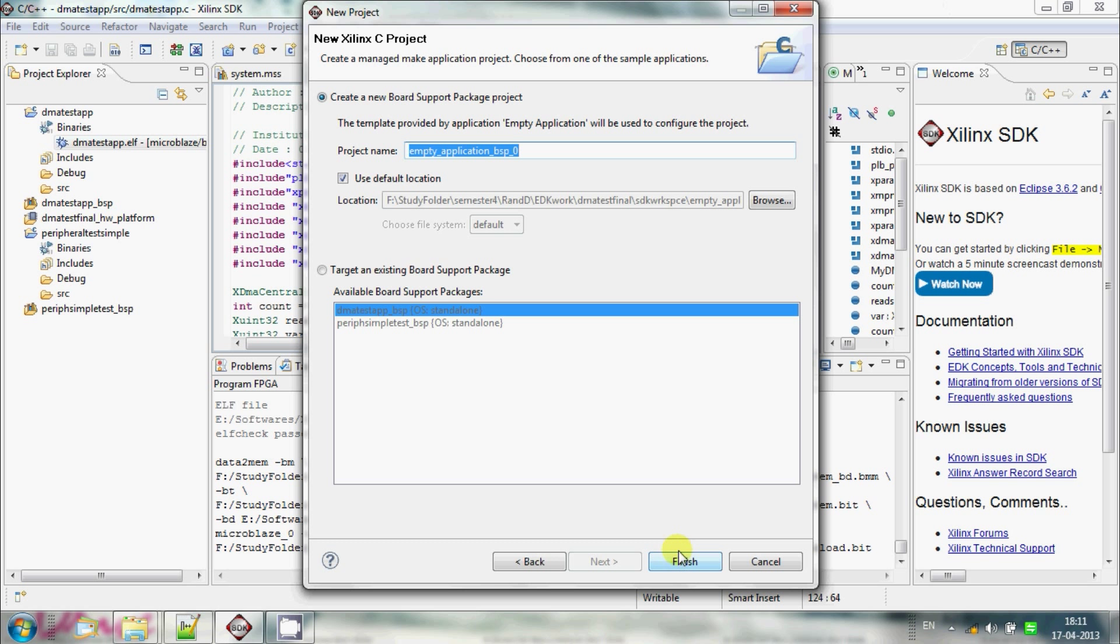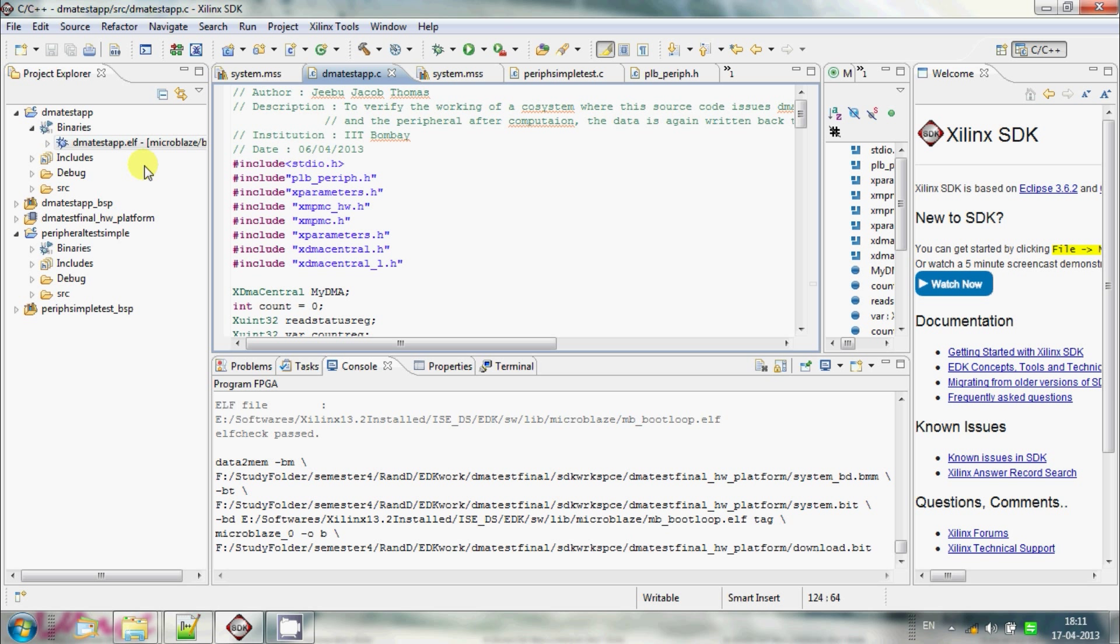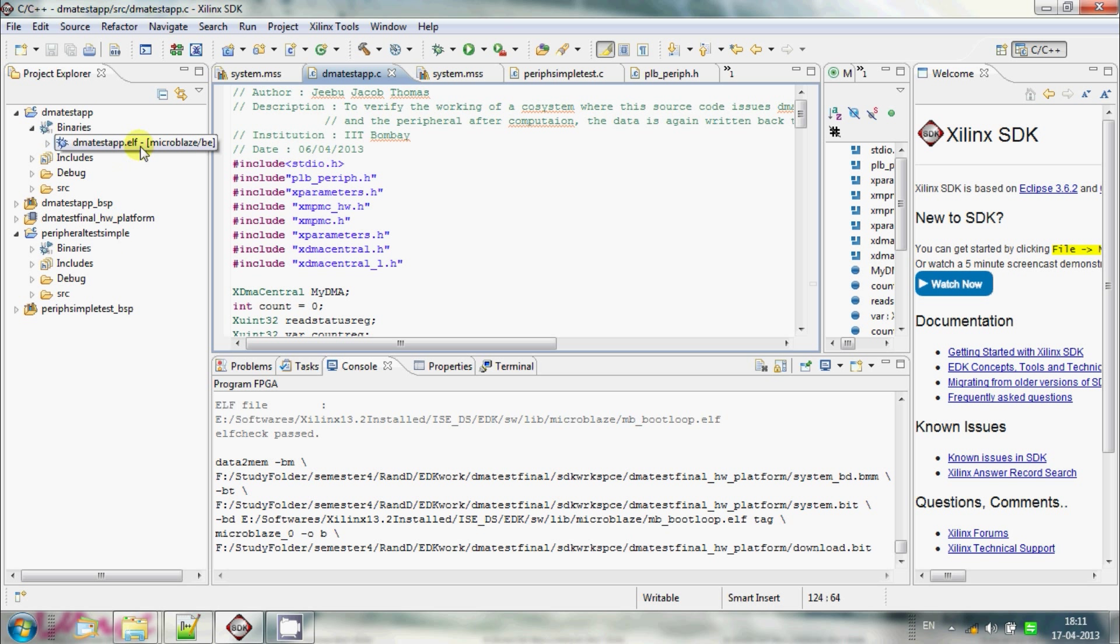And you will create a new separate project. But since we have already created two separate projects, we are not adding one more. The project that I have created is a DMA test app project and a peripheral test simple app that I have developed.